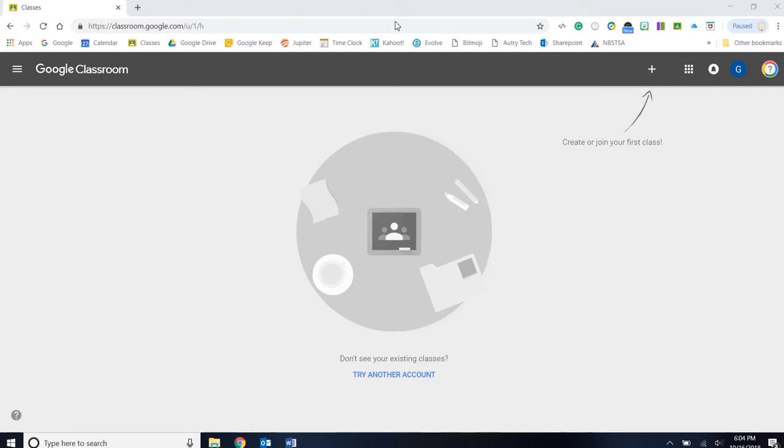Let's look at creating our first class. Once we log into Google Classroom, we'll see this page. This will not be the first page you see. It will change.